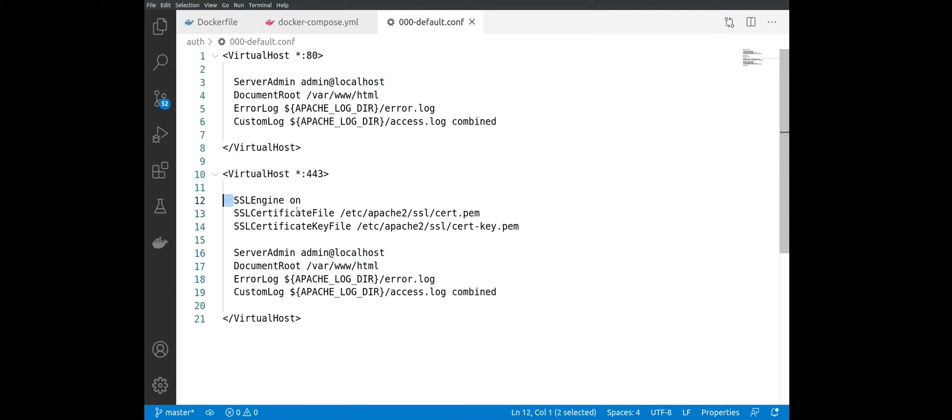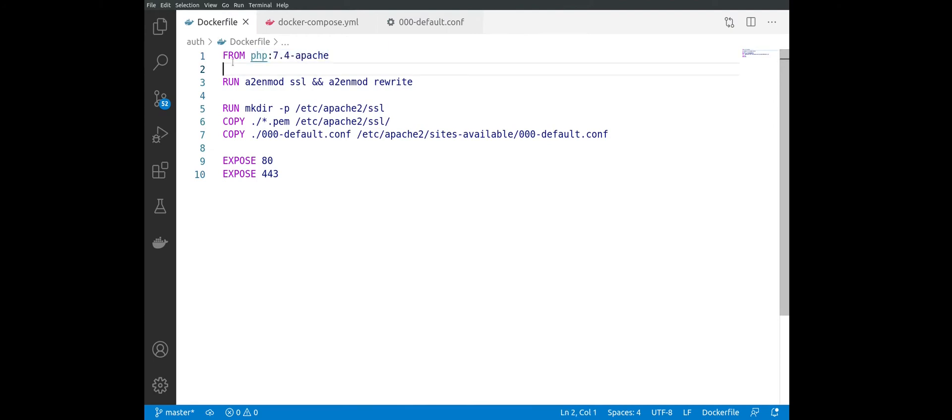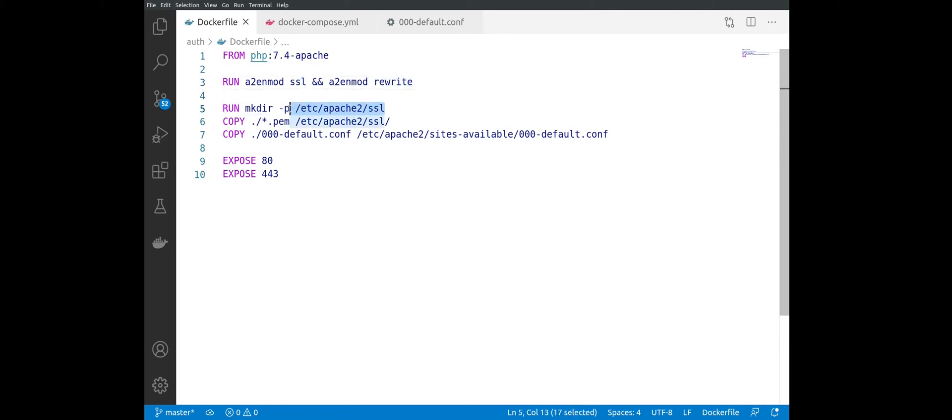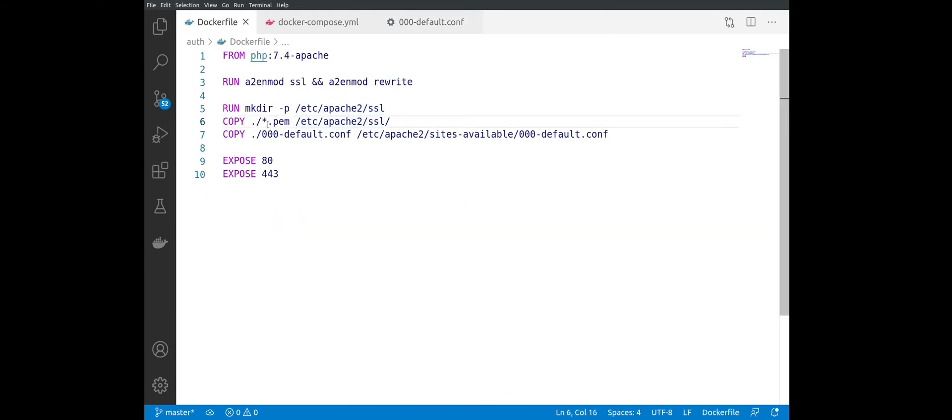And let's see our Dockerfile. And here we are just using the pre-built image of Apache with PHP based on it. We are enabling SSL and mod_rewrite. Afterwards, we are creating this directory that we mentioned here, /etc/apache/ssl, copying our pem secret files inside of it. The same way we are doing for the default configuration.